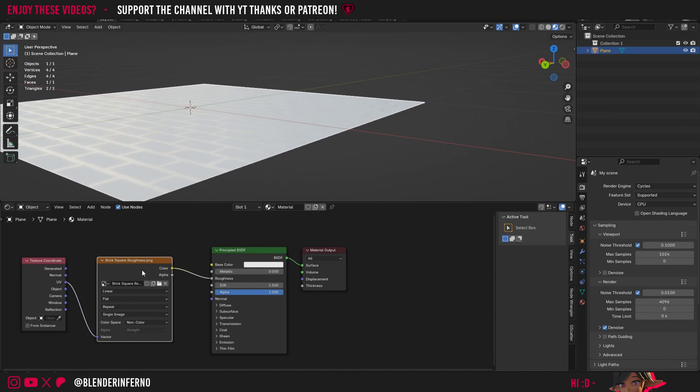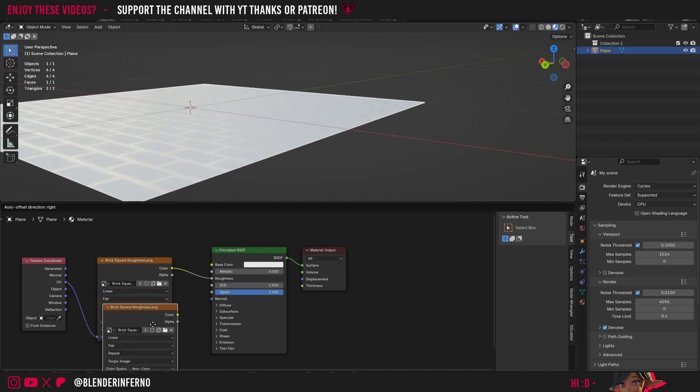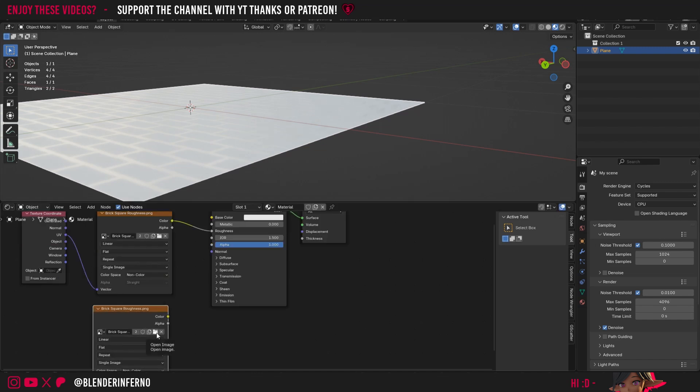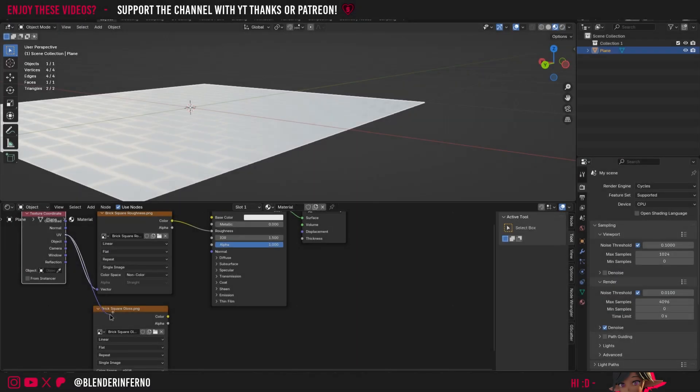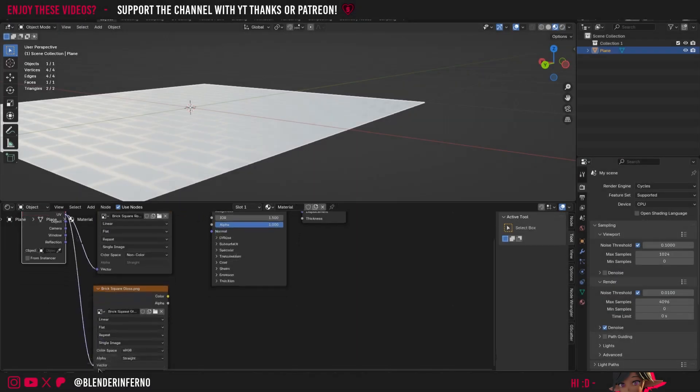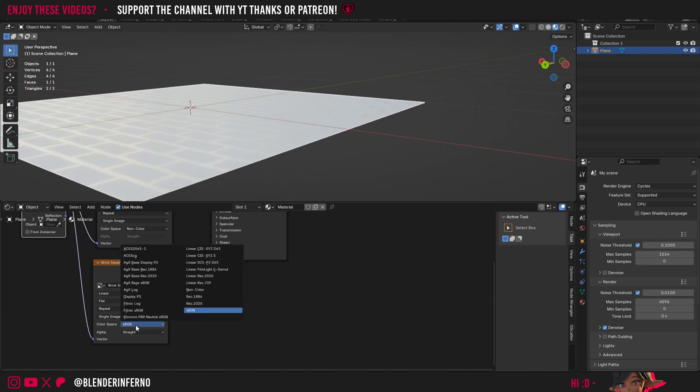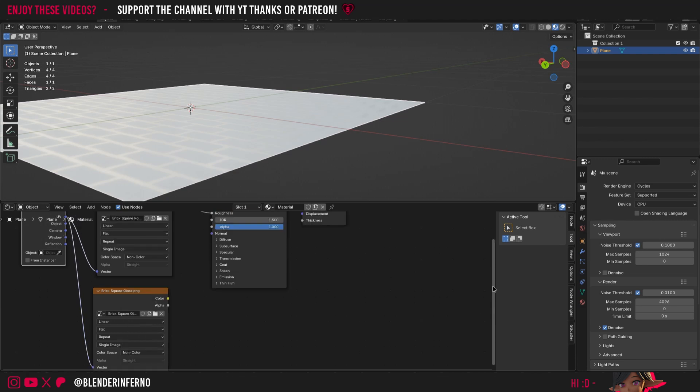If I left click my Image Texture here and press Shift D to duplicate and then press this folder button to open image. This time in my folder I'm going to left click Gloss and press Open Image. Now I'm going to plug the UV into the vector of this one. Set this one's color space to Non-Color as well. So the same setup so far.